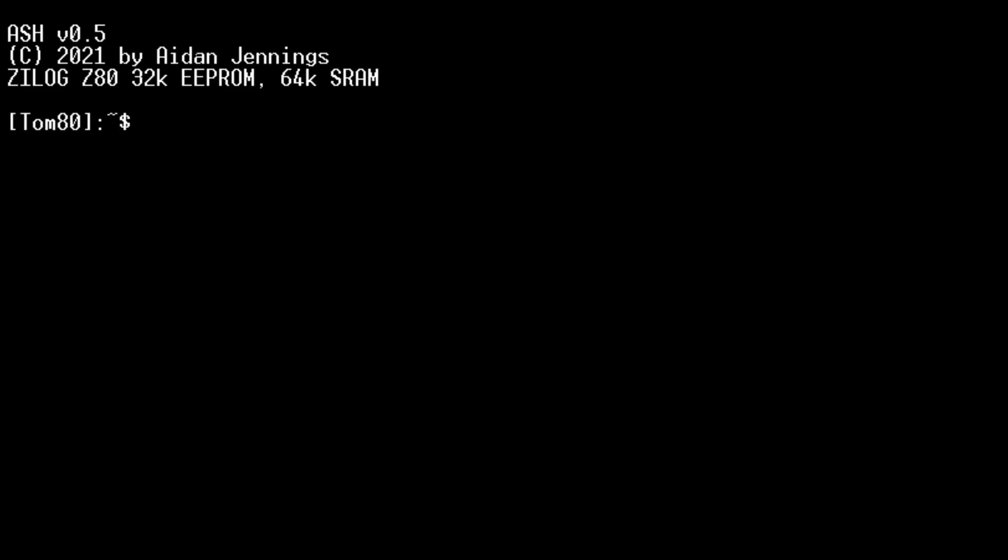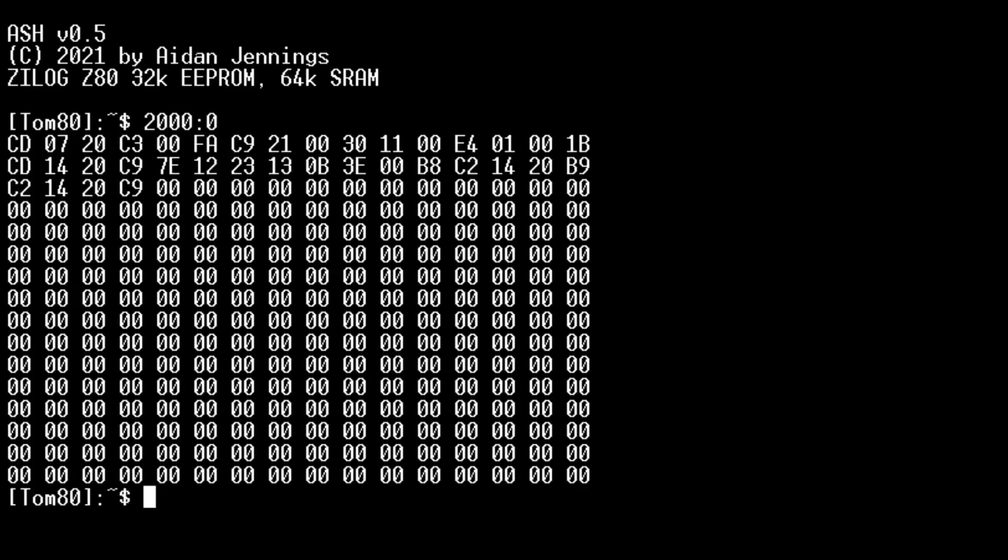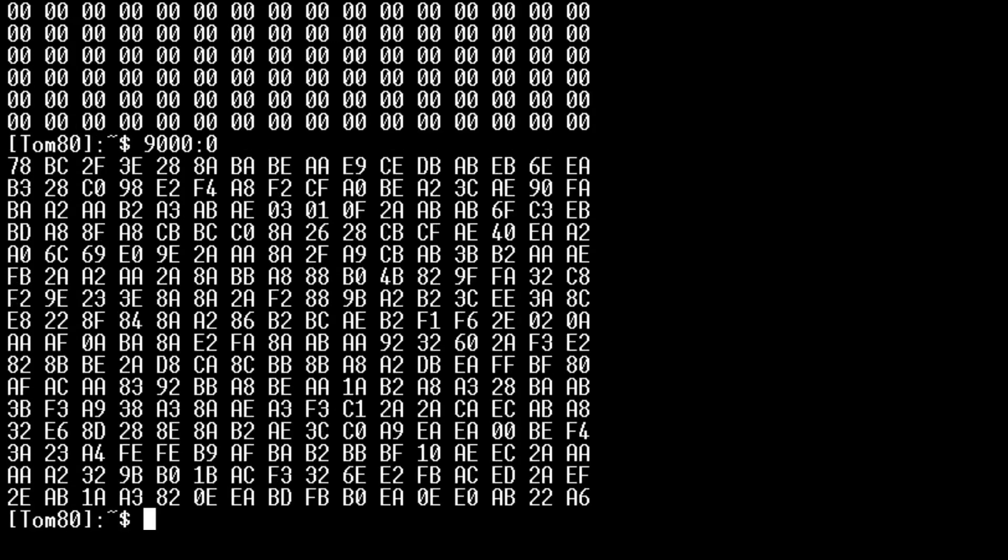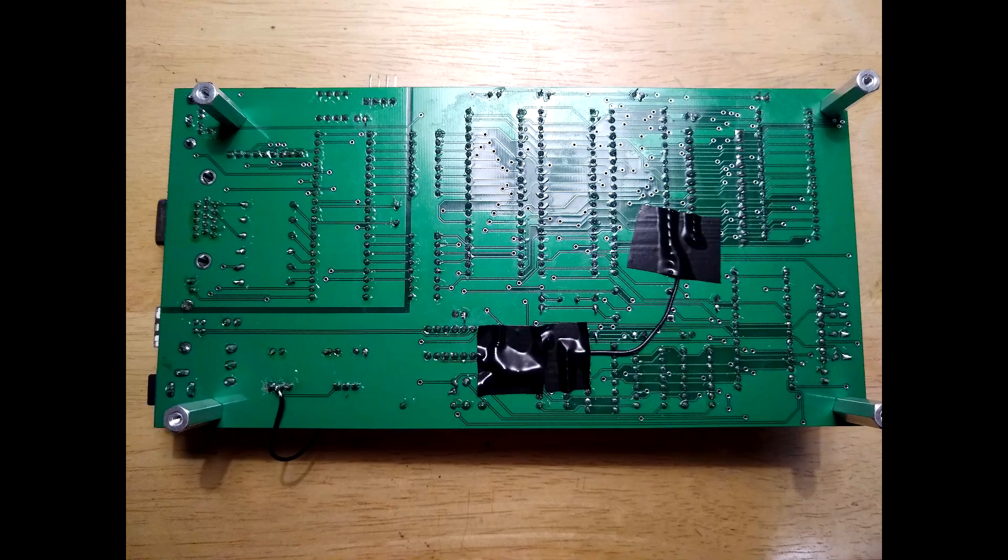After assembling version 2, it booted into the memory monitor on the first try, effectively proving that it could do anything the version 1 could. The next step was to test the new CTC and P.I.O. chips by writing tests to make sure that they were working. Long story short they weren't, but it was nothing that a resistor and a bodge wire couldn't fix.